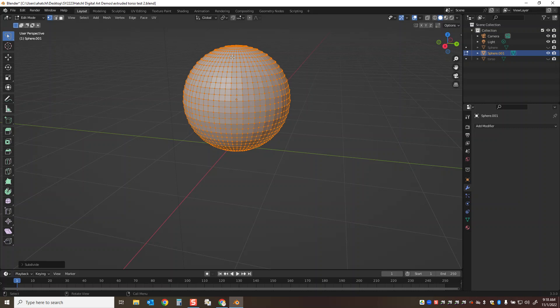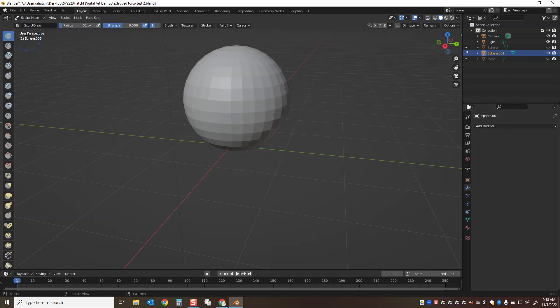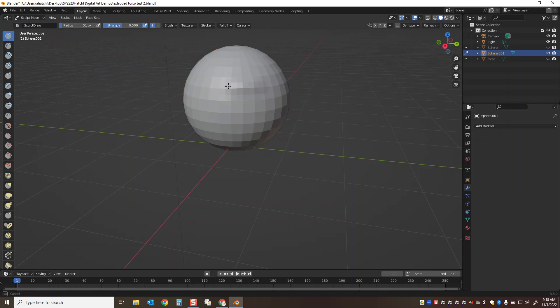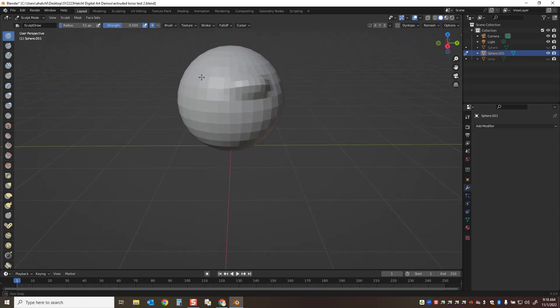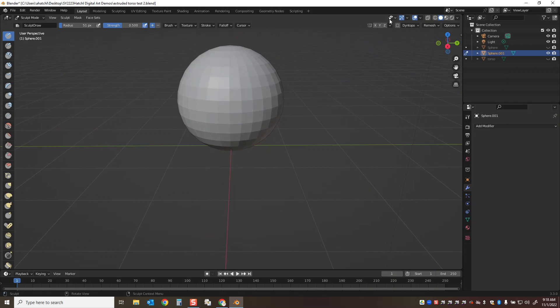When you're sculpting, we're going to go up to the top corner and change from edit mode to sculpt mode. The simple draw tool will get us pretty far. One thing you'll notice is when we're sculpting, unlike in Sculptris, this is not automatically mirroring. I'm going to press undo and go up to here...